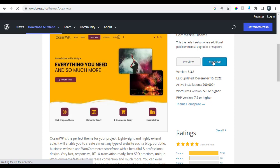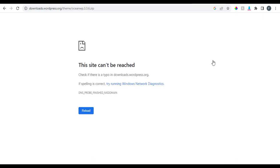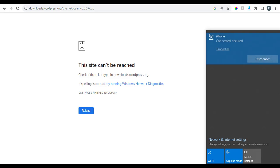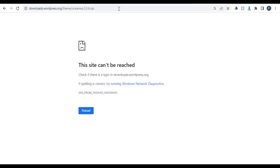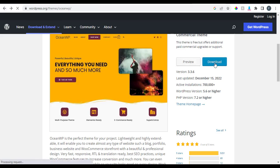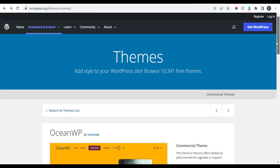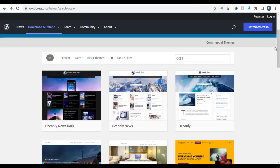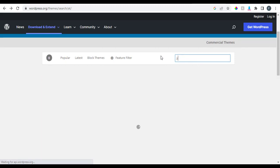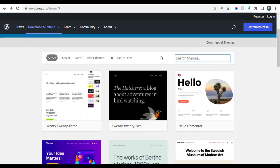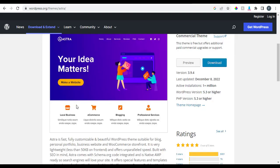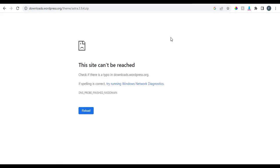If you are using OceanWP — oops, something happened to the internet connection. Let's check it out — okay, it's connected. Let's try downloading again. It seems these themes are not downloading, so let's use Astra instead.